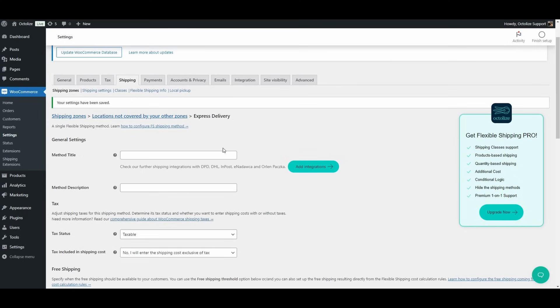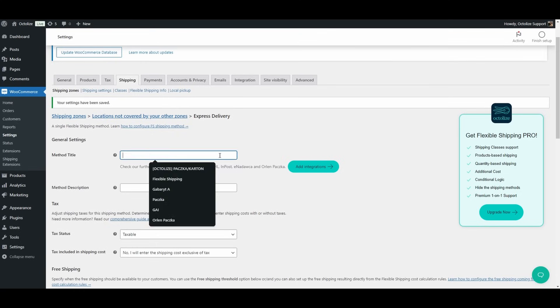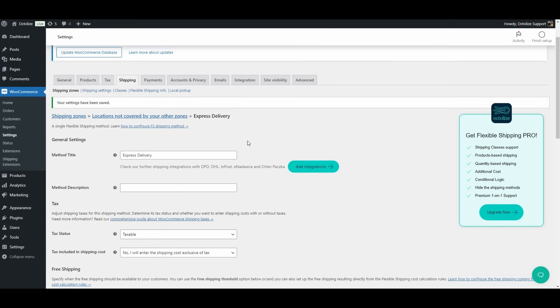Now let's move on to configuring the initial settings of the Flexible Shipping plugin, focusing on the General Settings, Tax, and Free Shipping options. General Settings: Method Title. Enter the title of the shipping method that your customers will see during checkout. This could be something simple like Standard Shipping or Express Delivery.